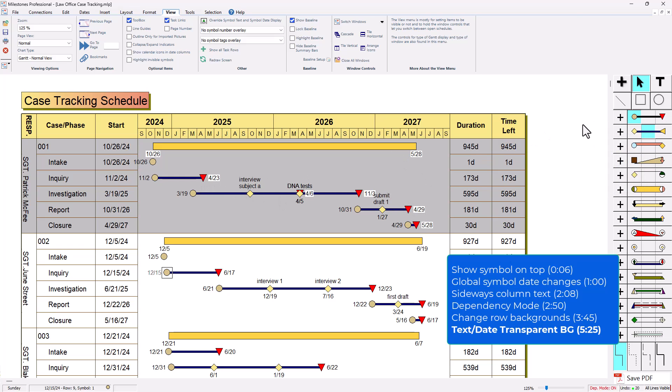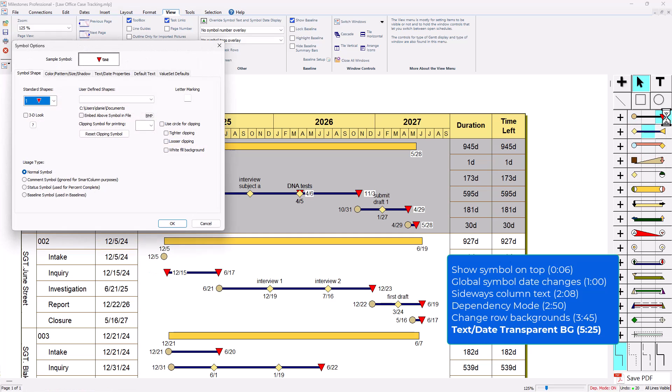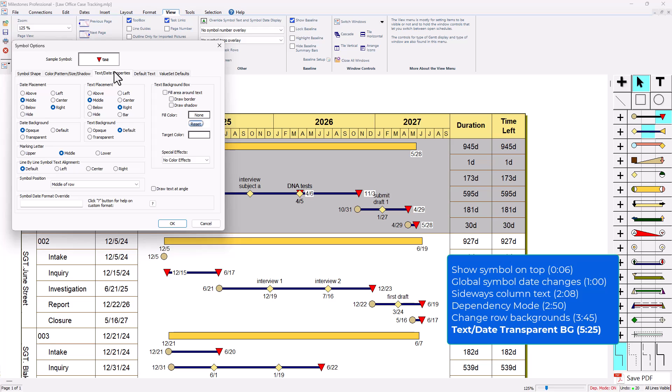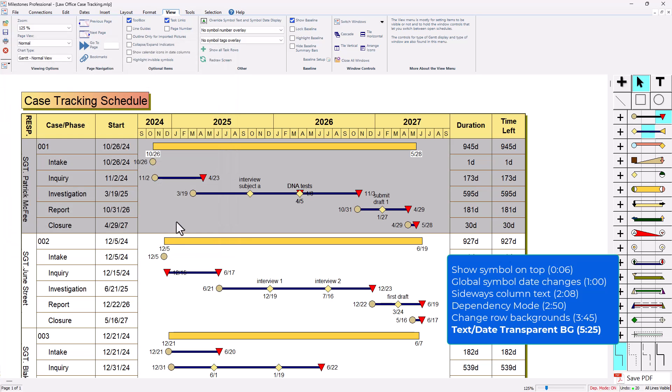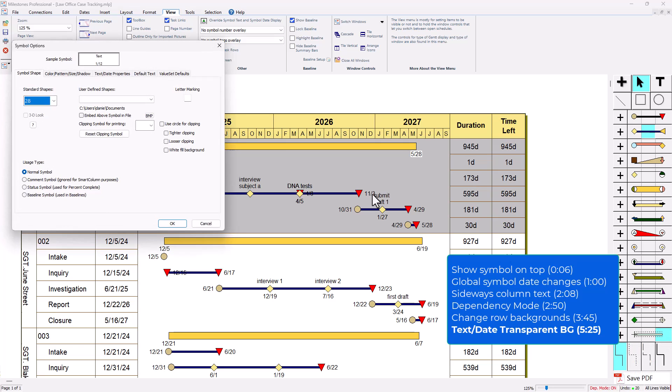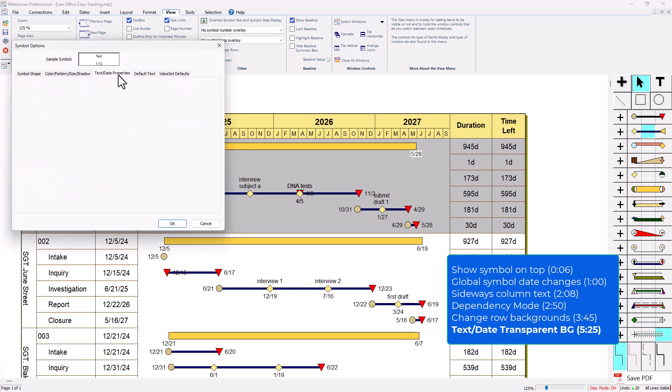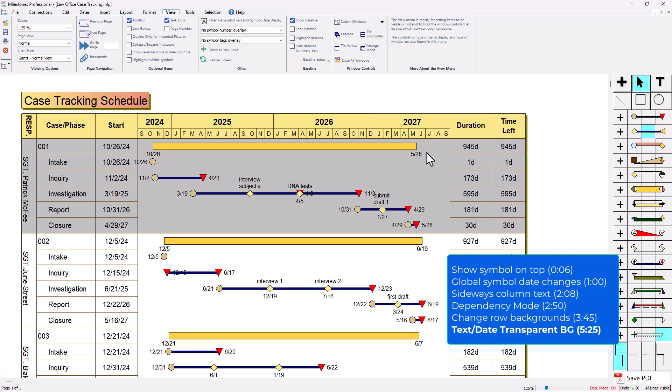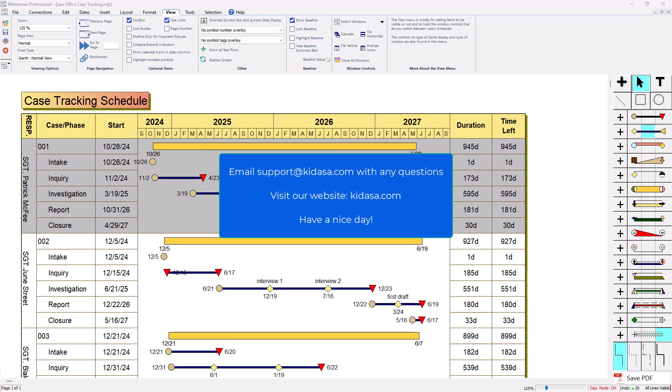I'm gonna double click on this triangle symbol right here and go to text and date properties. Then I can set the actual date background and text background to transparent and press ok. This summary bar is actually using this symbol here in the toolbox. I'm going to double click on this symbol and set that to transparent for date and text background and press ok. You can see that got updated as well.